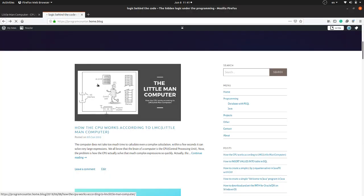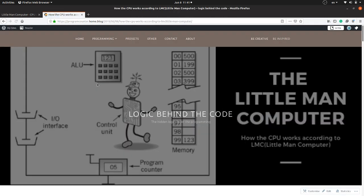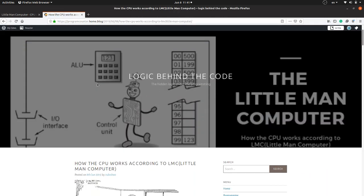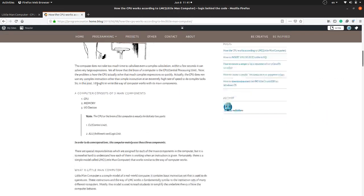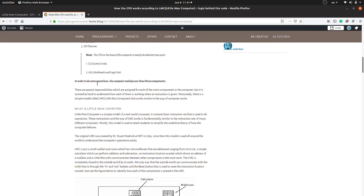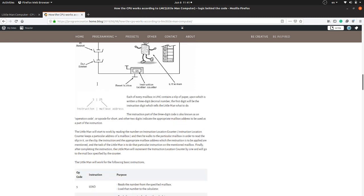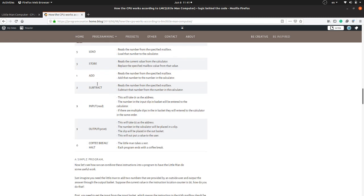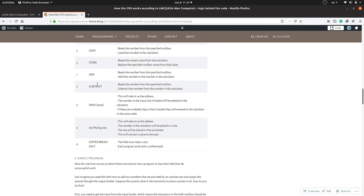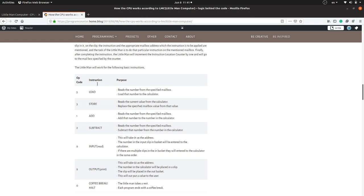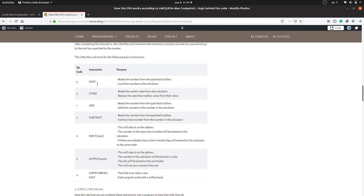Just read the blog post before watching this video — in that way you will get a better idea of what the Little Man Computer is, what instructions it has, and how it relates to real computers. In Little Man Computer we have simple instructions; these are the instructions.